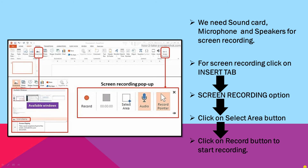One more thing, children — if you want to select the entire screen for recording, you can press Windows logo key plus Shift plus F. I hope this will help you and you will practice PowerPoint 2016. You can make presentations on this platform also.